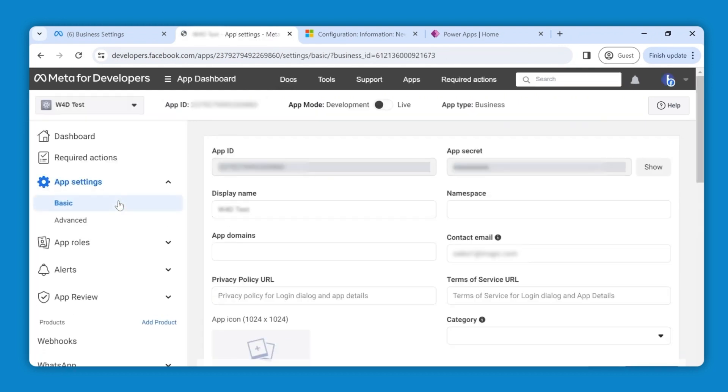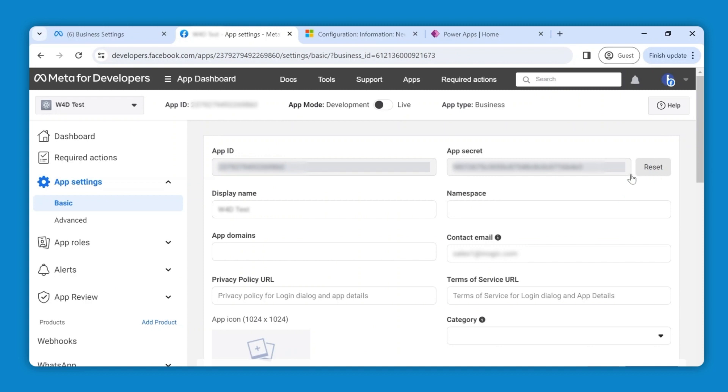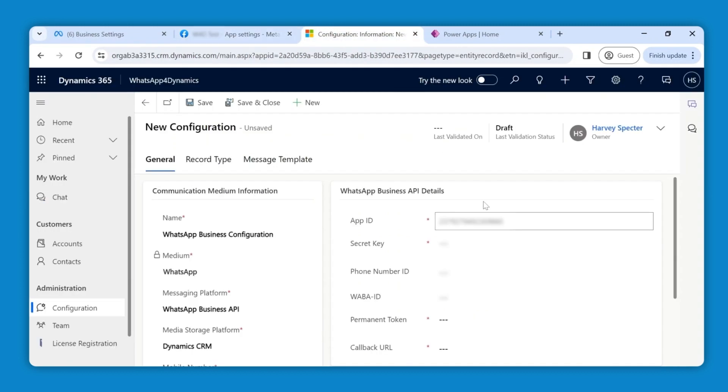You'll find your app ID and app secret here. Copy the app ID and paste it here. Now go back and click on Show to make the secret key visible. Copy and paste it here.